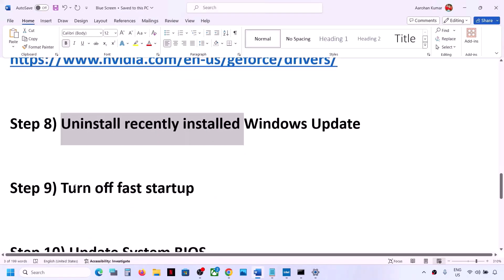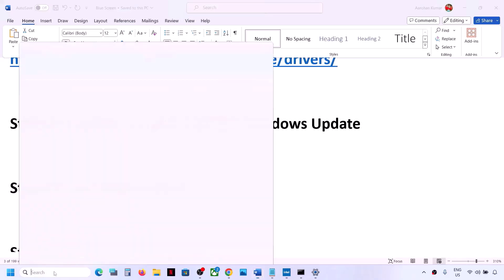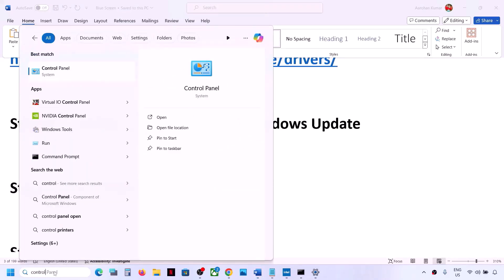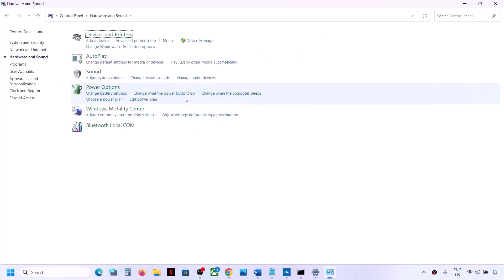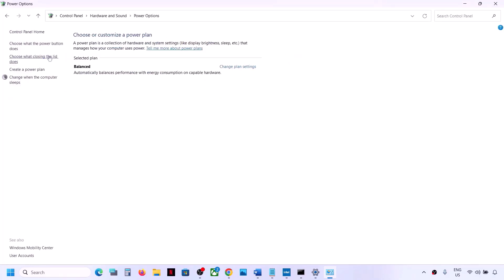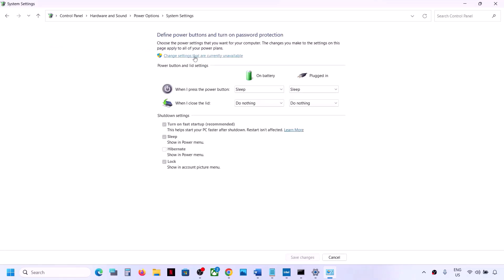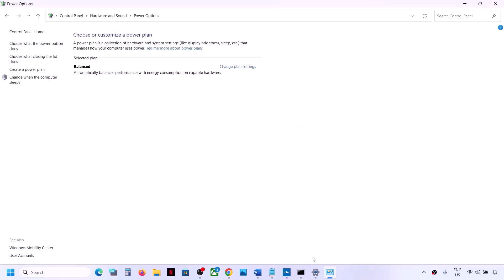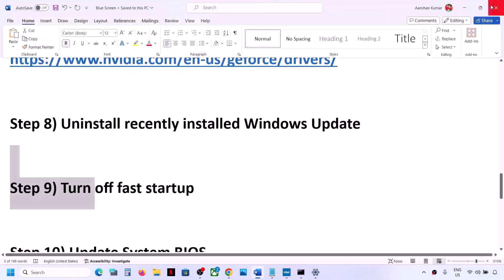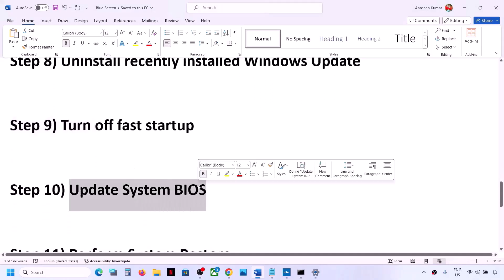The next step is to turn off Fast Startup. Type 'Control Panel' in the Windows search box and click on Control Panel. Go to Hardware and Sound, then Power Options, then click on 'Choose what the power buttons do'. Click on 'Change settings that are currently unavailable'. If 'Turn on fast startup' is checked, uncheck that box, save changes, restart your computer, and check. You can always re-enable fast startup later.